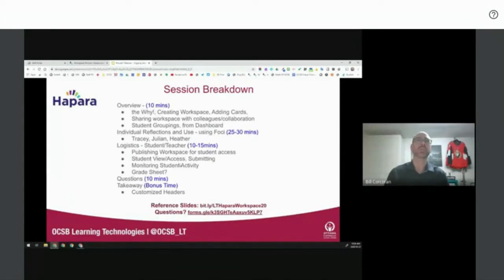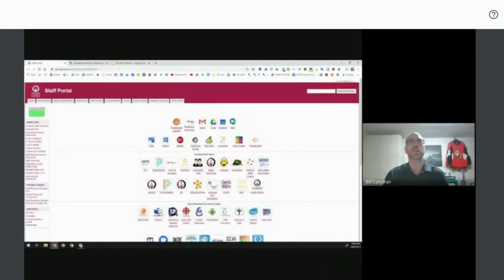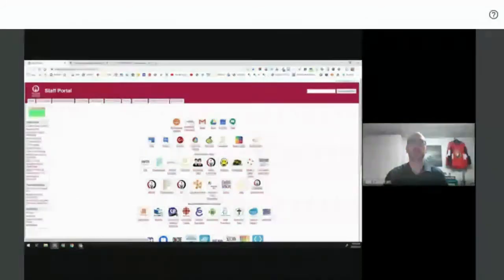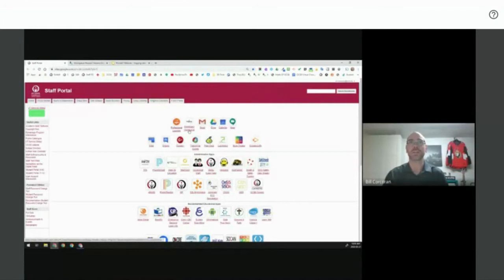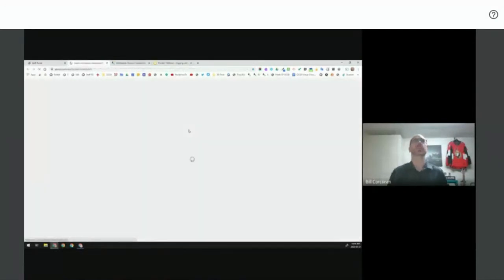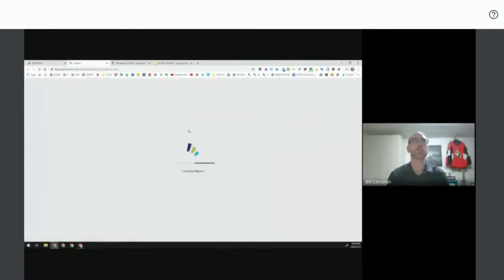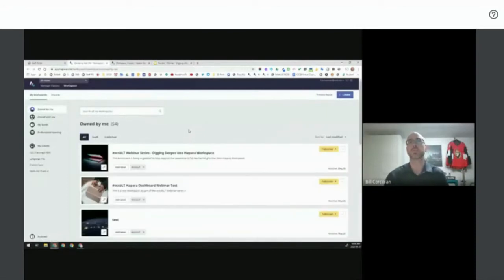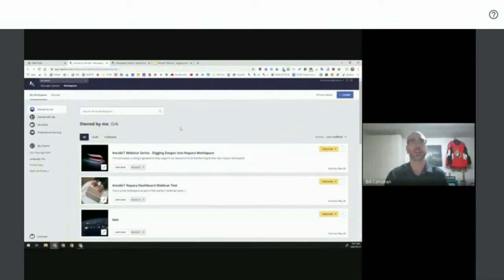I'm going to move to the staff portal. I'll enter through Workspace by not clicking the icon — that would bring me to Teacher Dashboard — instead clicking on Workspace. This brings me to workspace.teacherdashboard.com. If it's been a while since you've gone into Workspace, you'll notice a different view. There is a previous layout button at the top to flip back, but for anyone starting fresh, this is the direction Hapara is going.